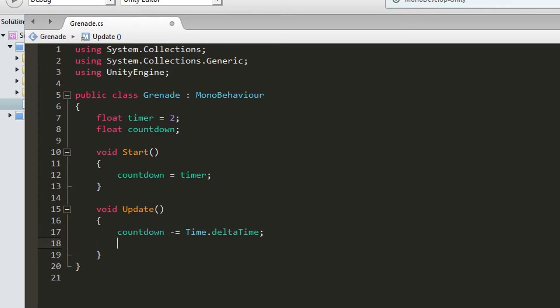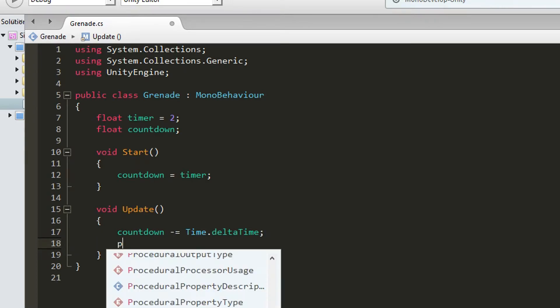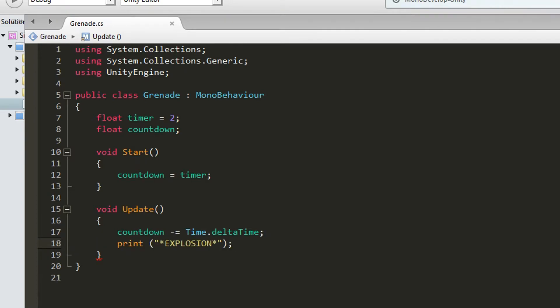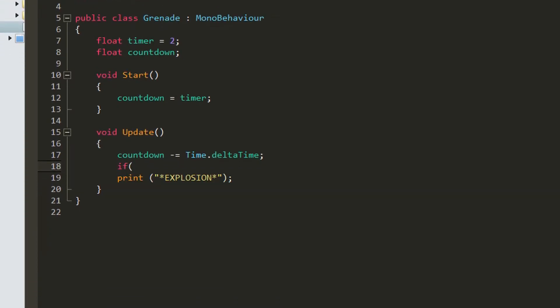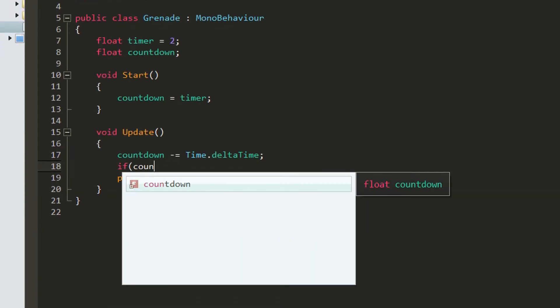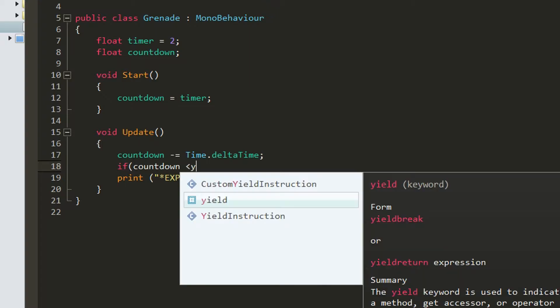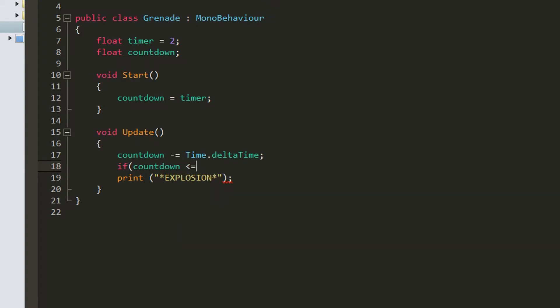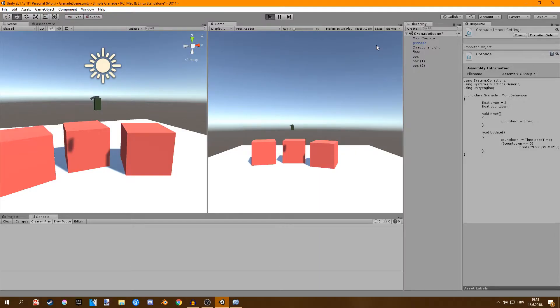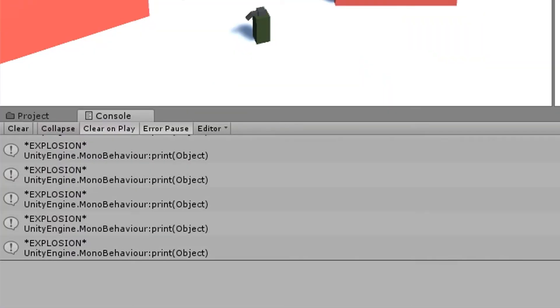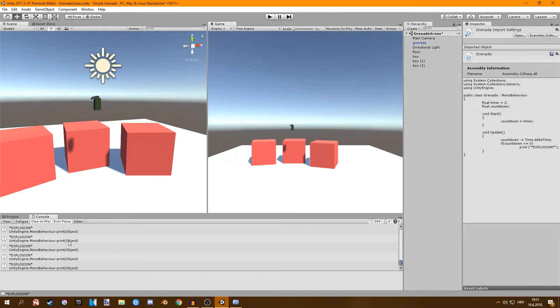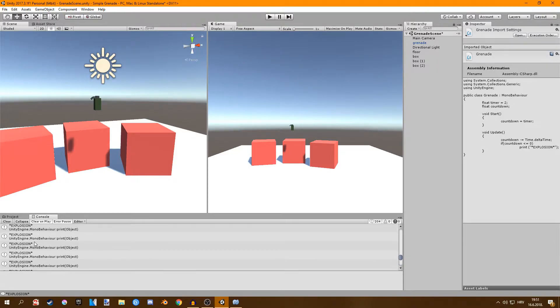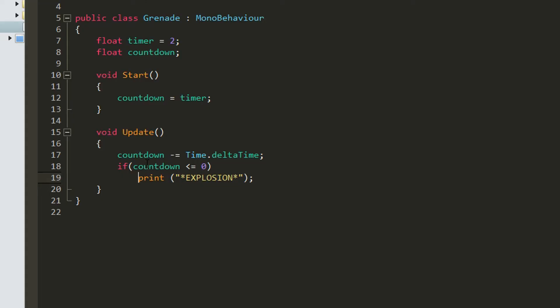Just for testing I'm going to say print explosion. If we want this to work properly we'll just say if countdown is less or equal than 0 we want to call this function here. So when our countdown reaches 0 we want to print explosion. If we click play and we wait and here we go. It's working fine except it's getting called every frame. That's because we're doing it in the update function.